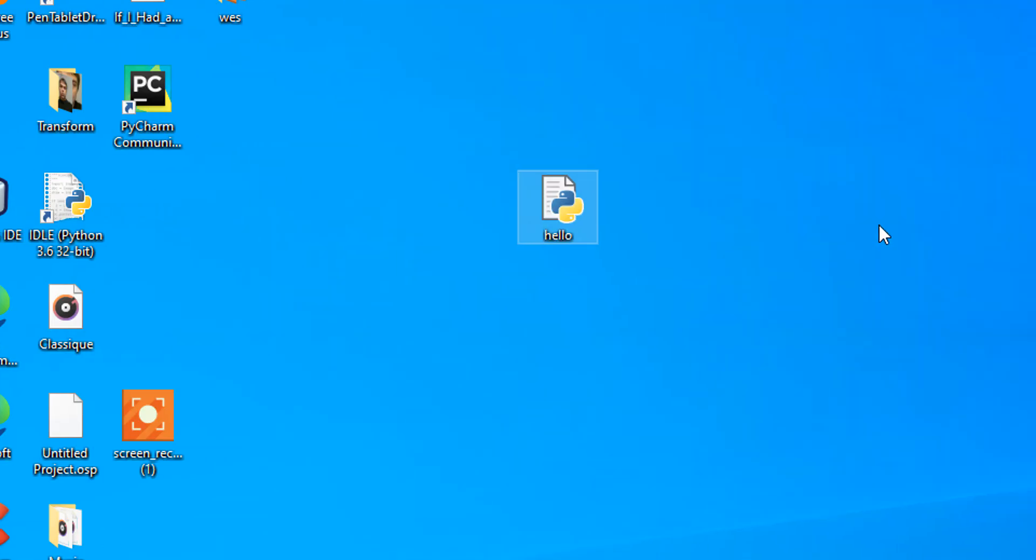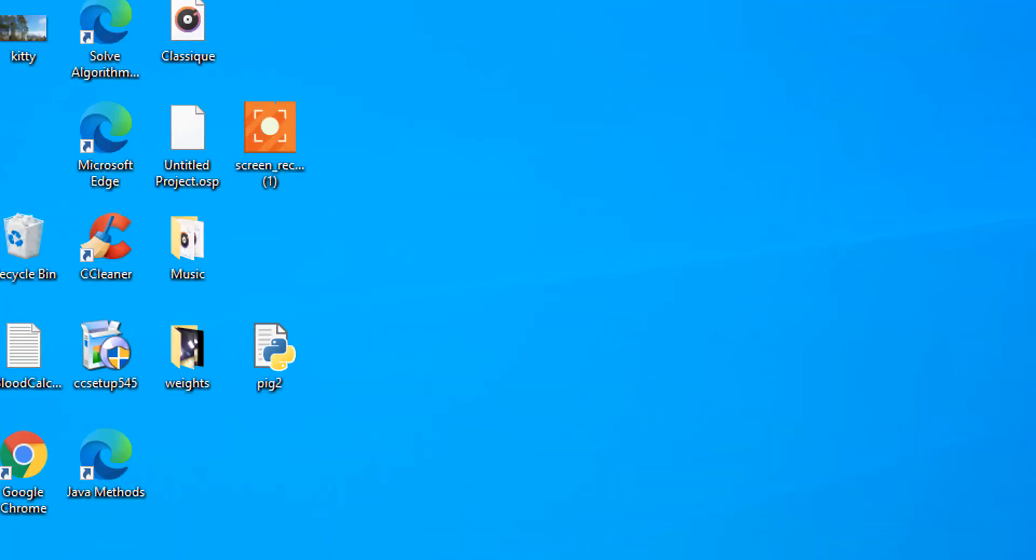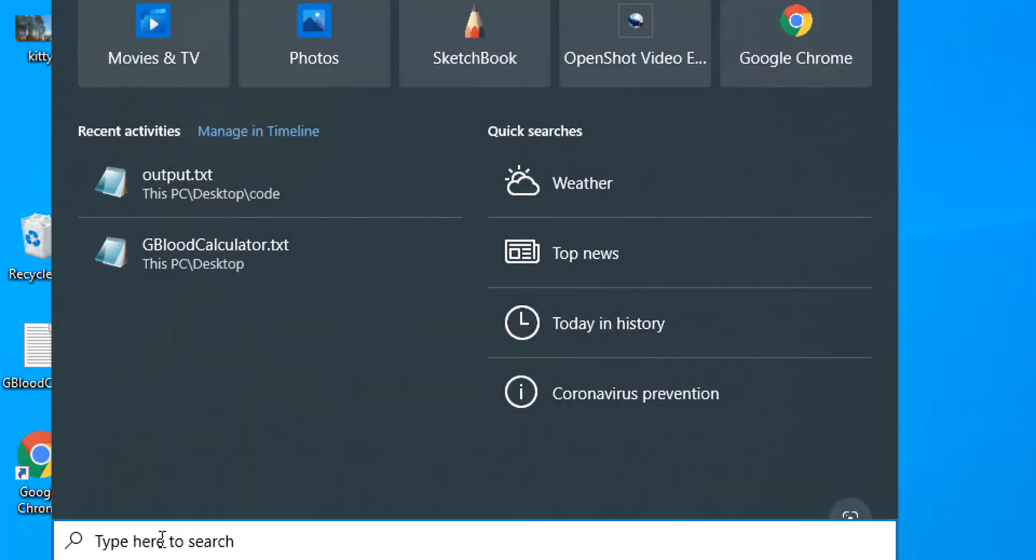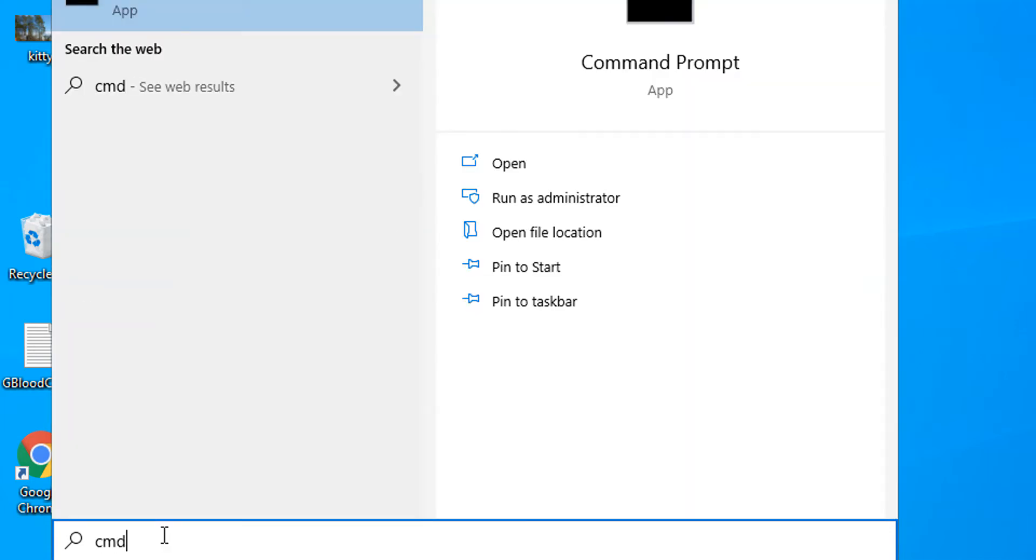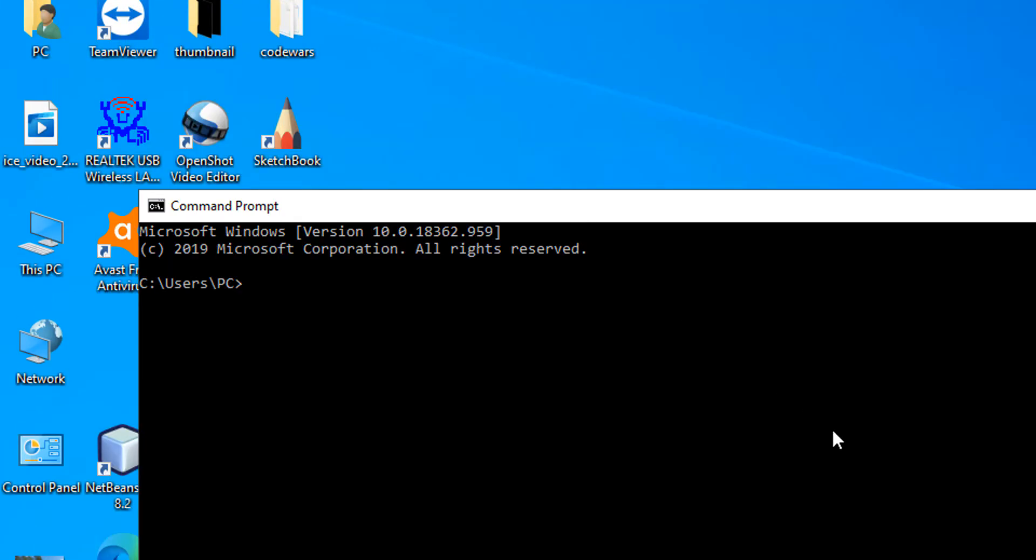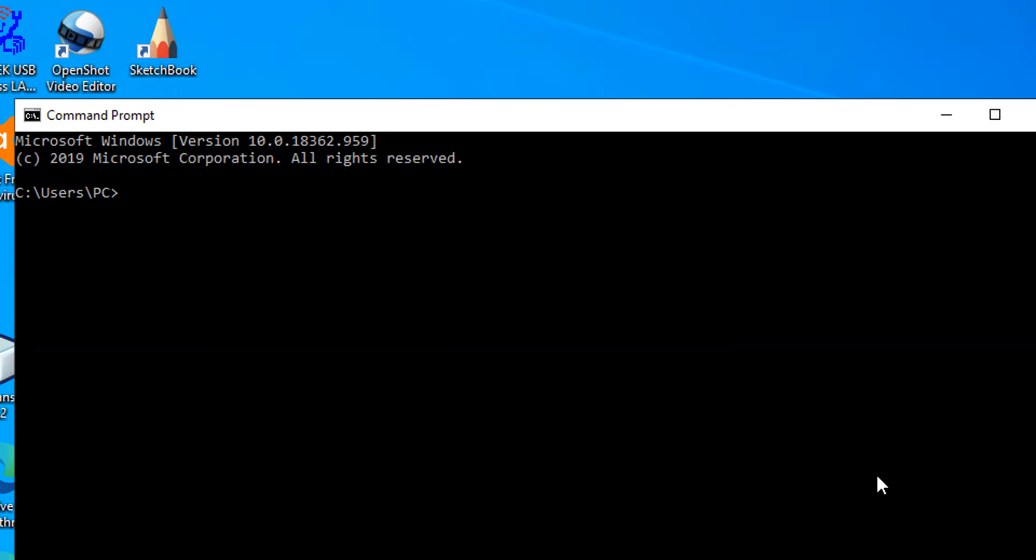Now that we have it, we can navigate to the command prompt by typing cmd into the search box. Now that we're in the command prompt, we need to navigate to the directory where our script is saved. In this case, it's saved on the desktop, and then we can execute it using the Python interpreter.